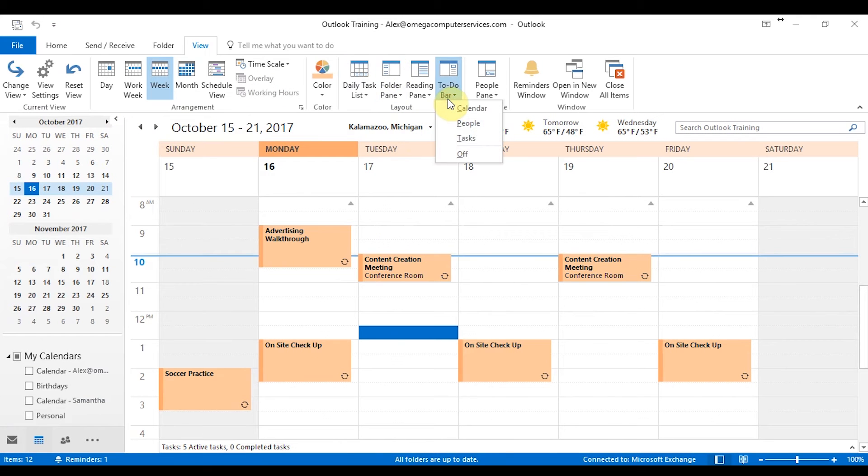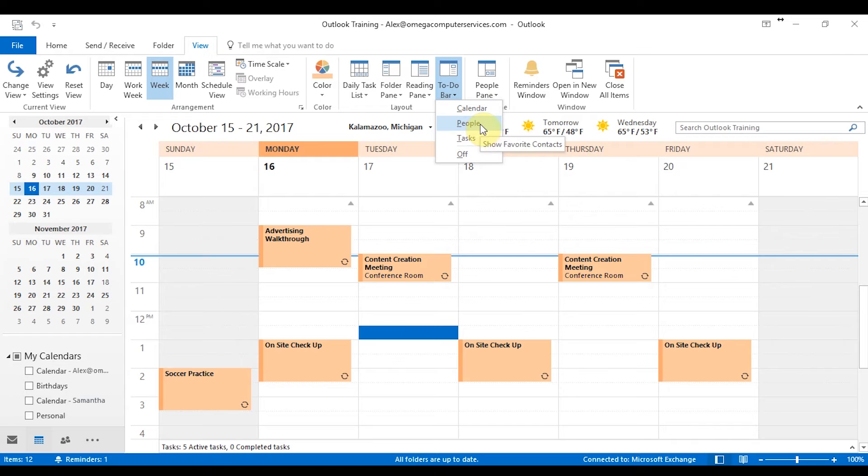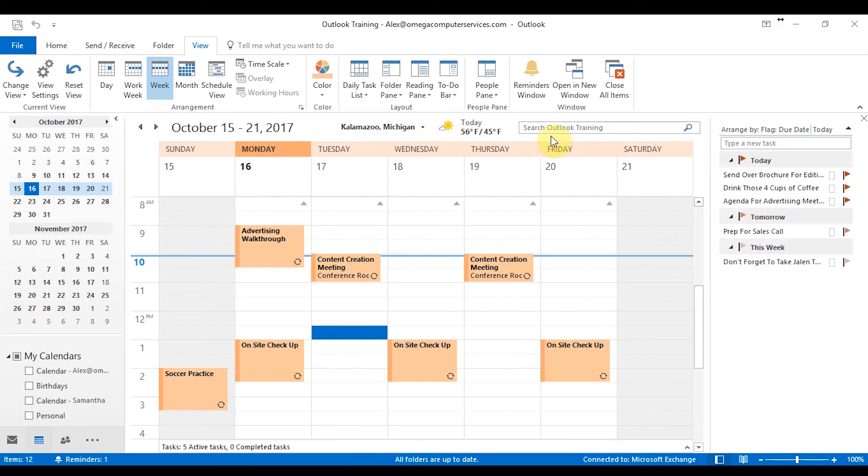So you also have the to-do bar, which you can select if you have certain meetings that you want to stay on top of. So if there's someone that you have to email, if there's a person you want to talk to or task completed, once again, it just pulls it up on the right hand side to give you a more overview of what's going on for your week.